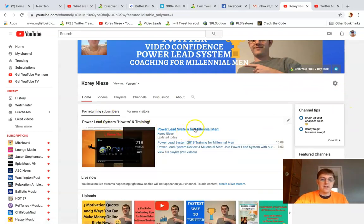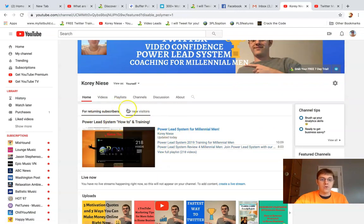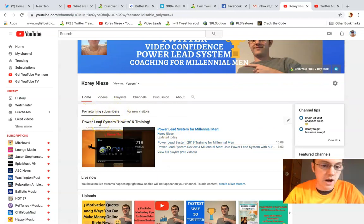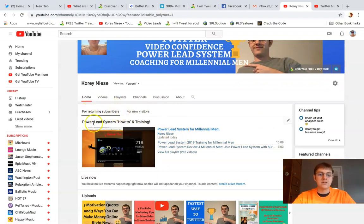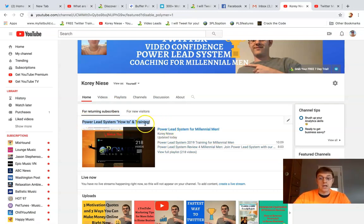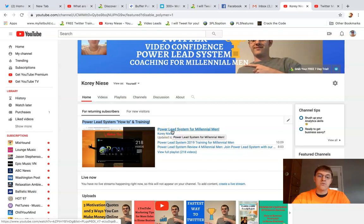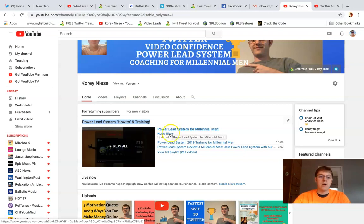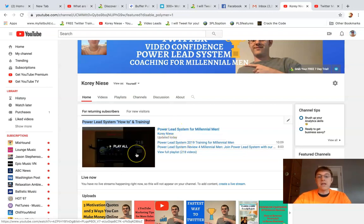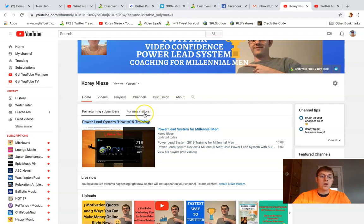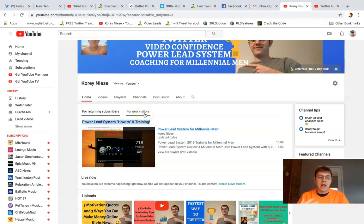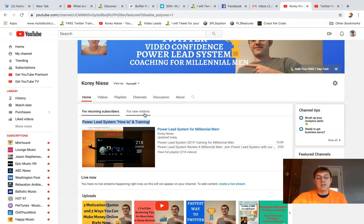You can see what your channel looks like to different groups of people. For returning subscribers, I want them to dive into power lead system playlist and how-to training that has over 200 videos on power lead system. I made it in a playlist so you can upload your videos into specific playlists to organize your channel better and help people find your content.